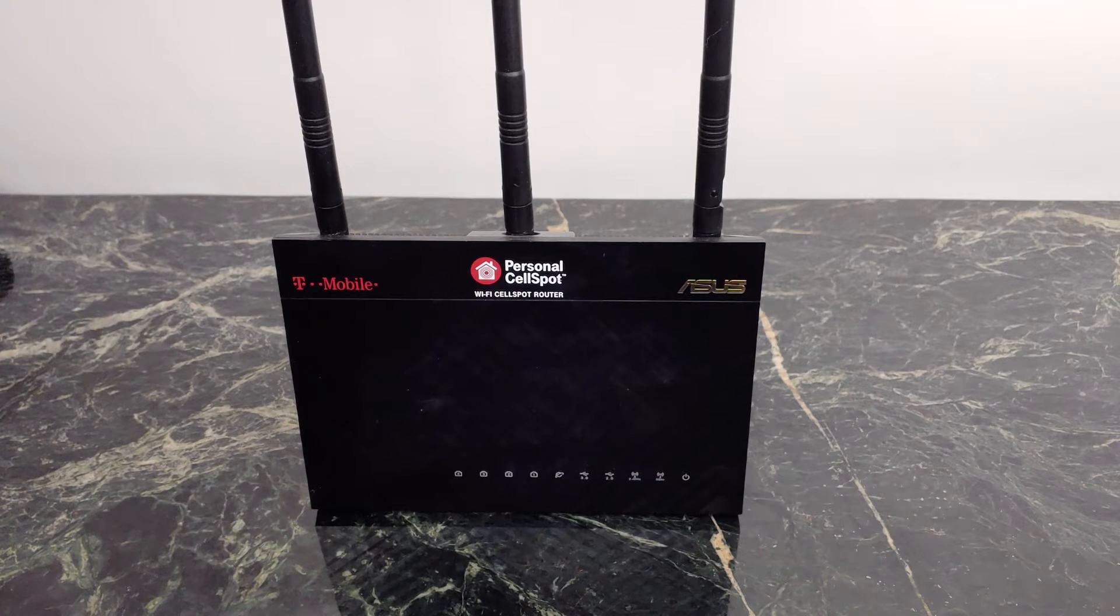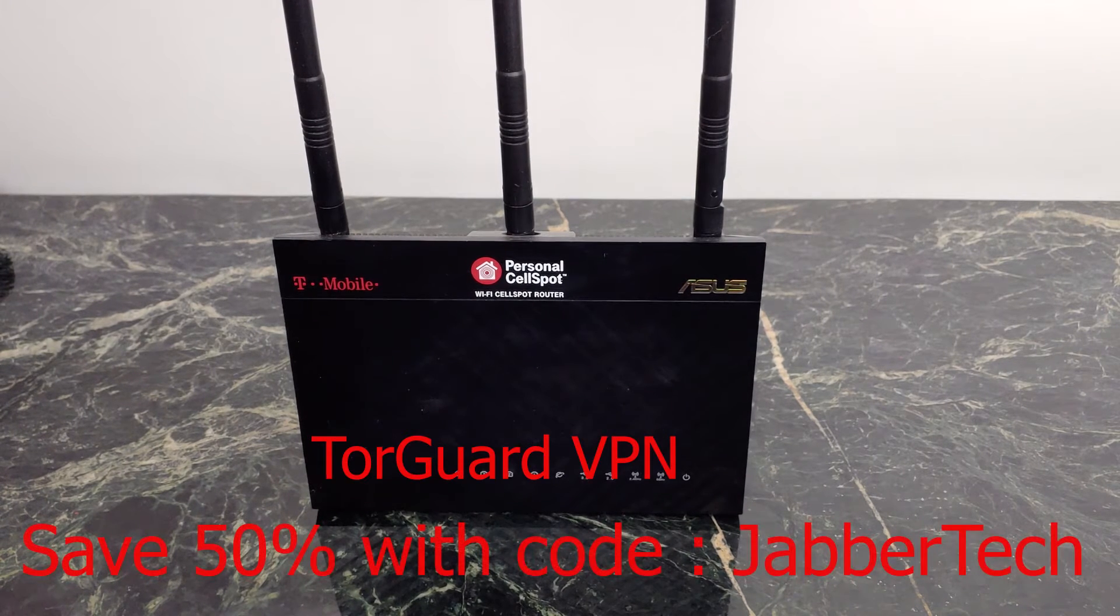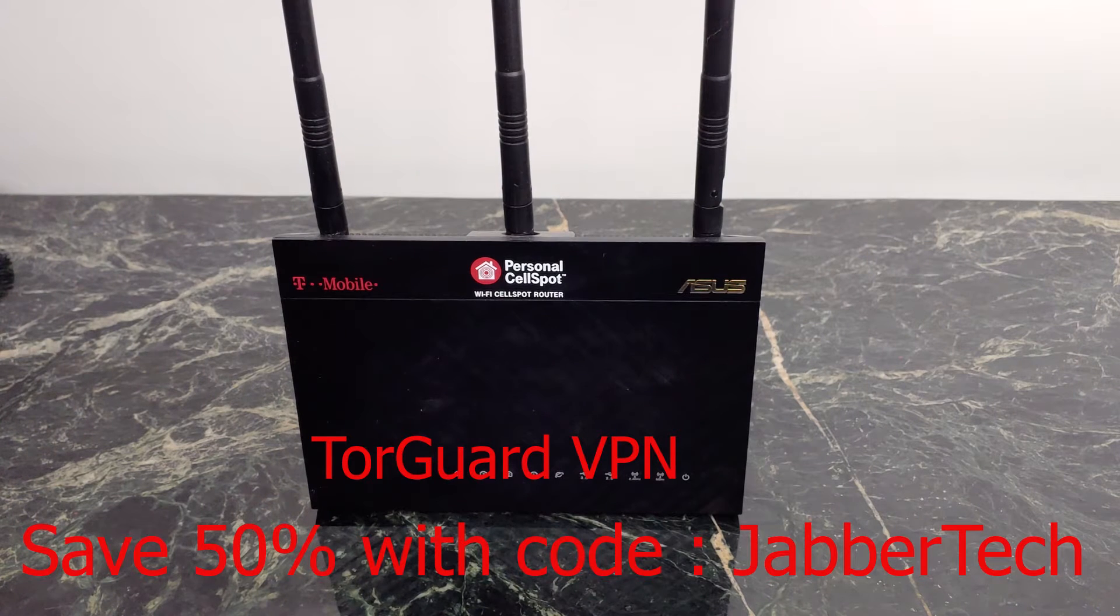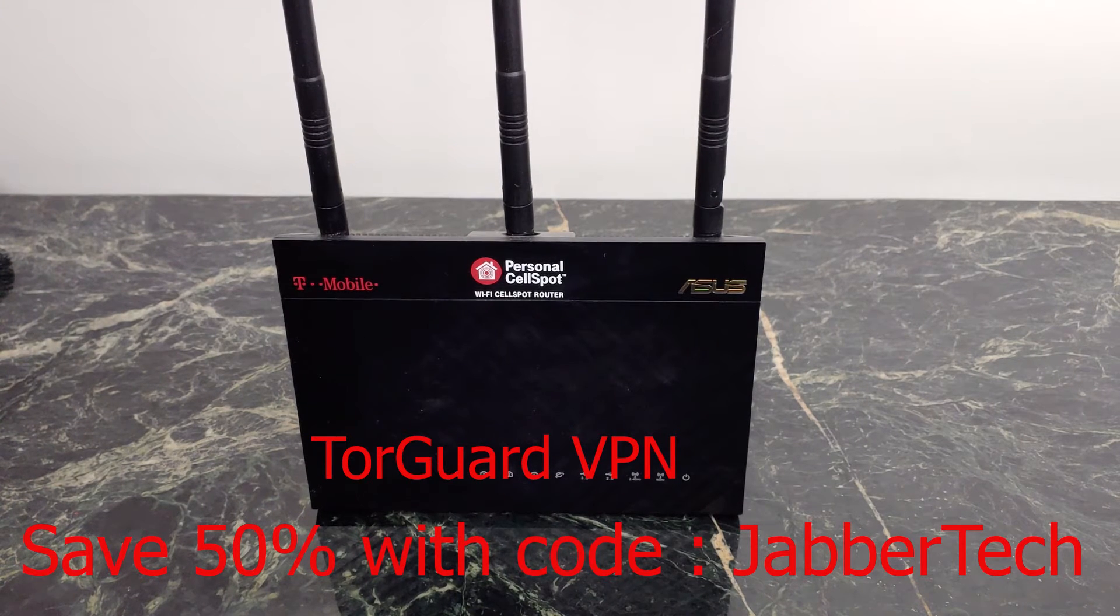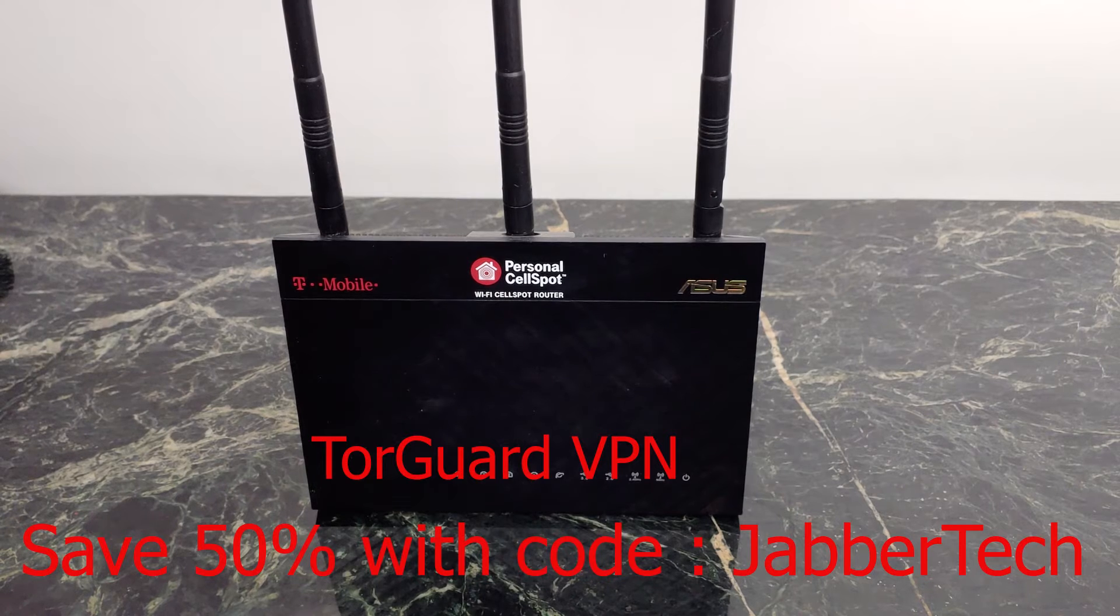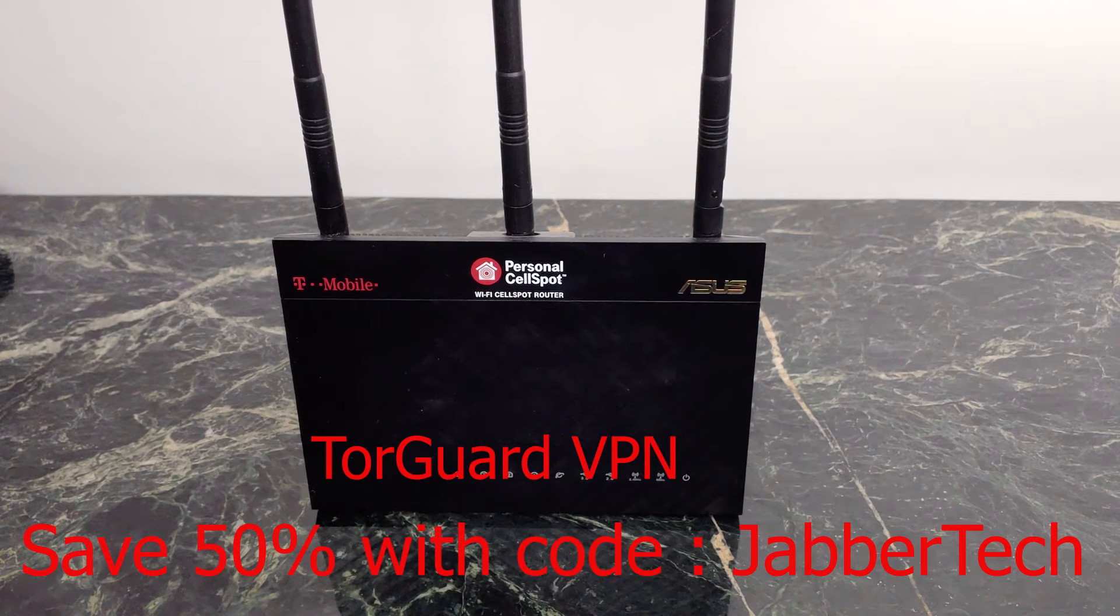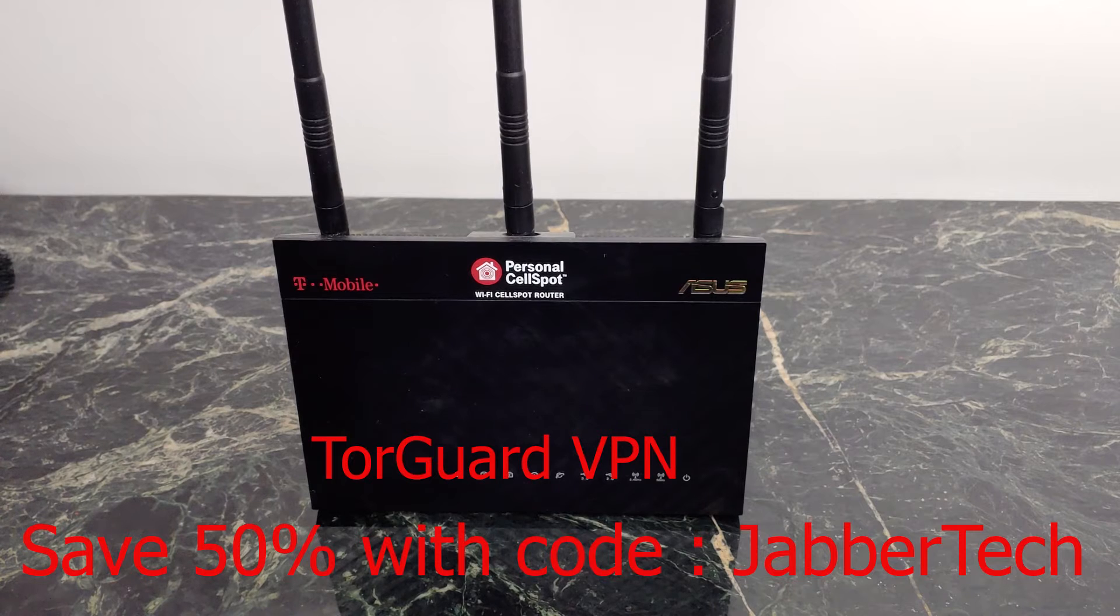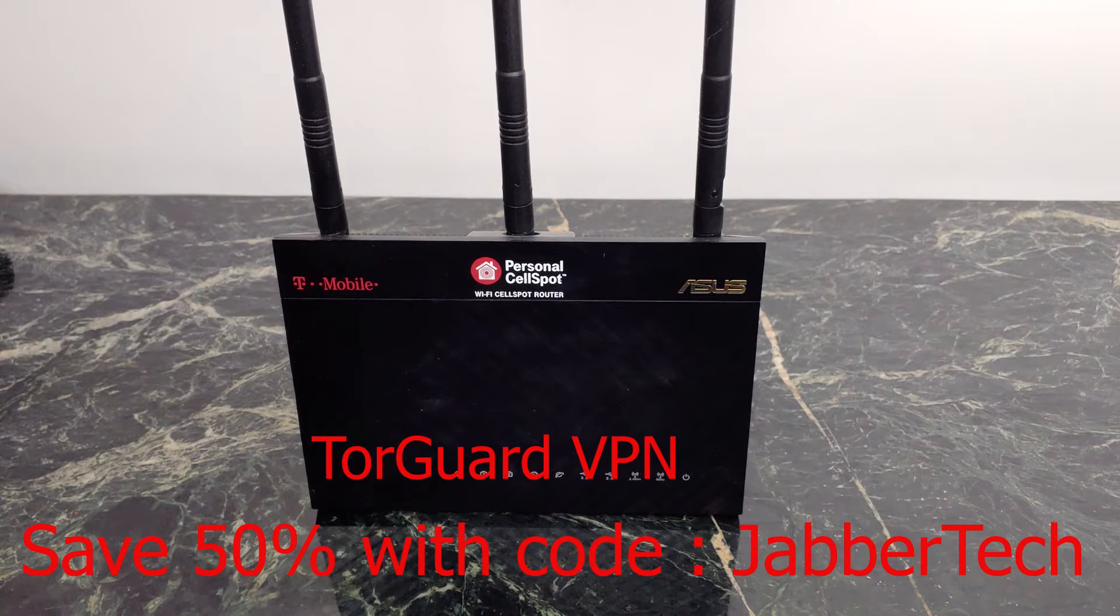I also have it set up using TorGuard. Check my link down below, or you can save 50% off with code JabberTech. That's right, save 50% off your TorGuard services, your VPN services with my code. That's something you really want to get into. And that's why a lot of us are using the Merlin firmware. You just get a ton of advanced VPN options.